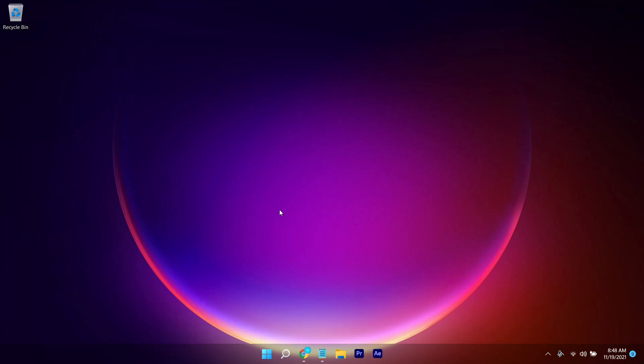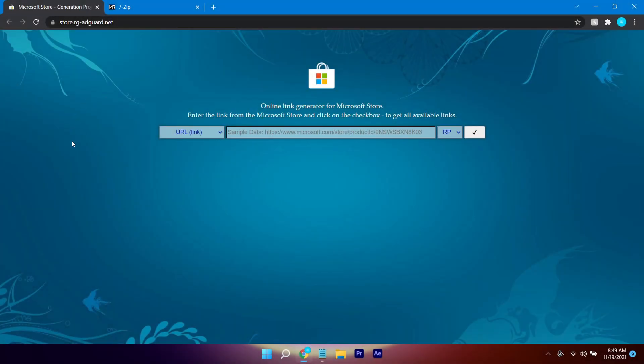In this video I'm going to show you how you can download and install the newest Windows 11 Media Player. To do this you don't need to be in the Windows Insider Preview. Without any further ado, let's jump right into the video.